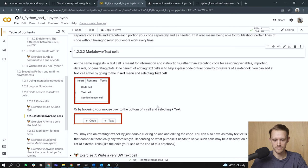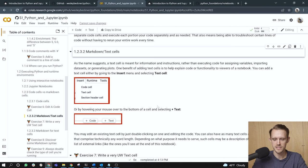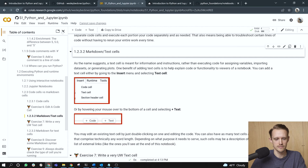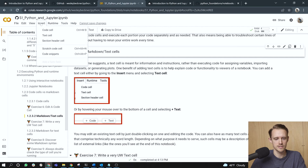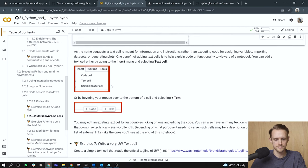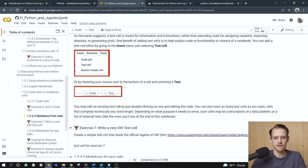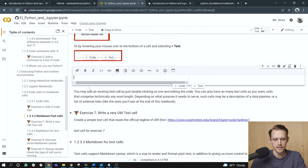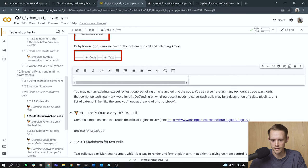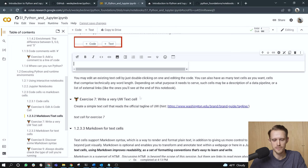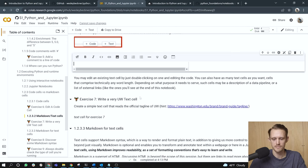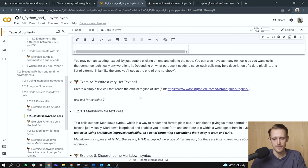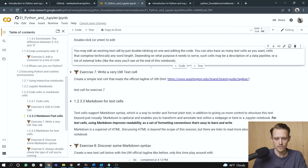As the name suggests, a text cell is meant for information and instructions rather than executing code for assigning variables, importing data sets, or generating plots. One benefit of adding text cells is to help explain code or functionality to viewers of a notebook. You can add a text cell either by going to the insert menu and selecting text cell, right? So I'm going to go to insert, text cell, there it goes. Or by hovering your mouse over the bottom of a cell and hitting text, right? So here I've hovered to the bottom, hit text. You may edit an existing text cell by just double clicking on one and editing the information there. You can also have as many text cells as you want, cells that comprise technically any word length. Depending on what purpose it needs to serve, such cells may be a description of a data pipeline or a list of external links, etc. Now whatever you want. Okay. All right, I can just double click here to give an example.